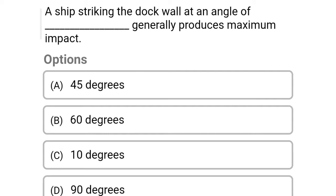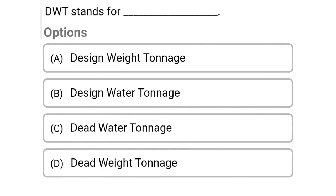Next question: a ship striking the dock wall at an angle of dash generally produces maximum impact — Option A: 45 degrees, Option B: 60 degrees, Option C: 10 degrees, Option D: 90 degrees. The correct answer is Option C, 10 degrees. Next question: DWT stands for — Option A: design weight tonnage, Option B: design water tonnage, Option C: dead water tonnage, Option D: dead weight tonnage. The correct answer is Option D, dead weight tonnage.